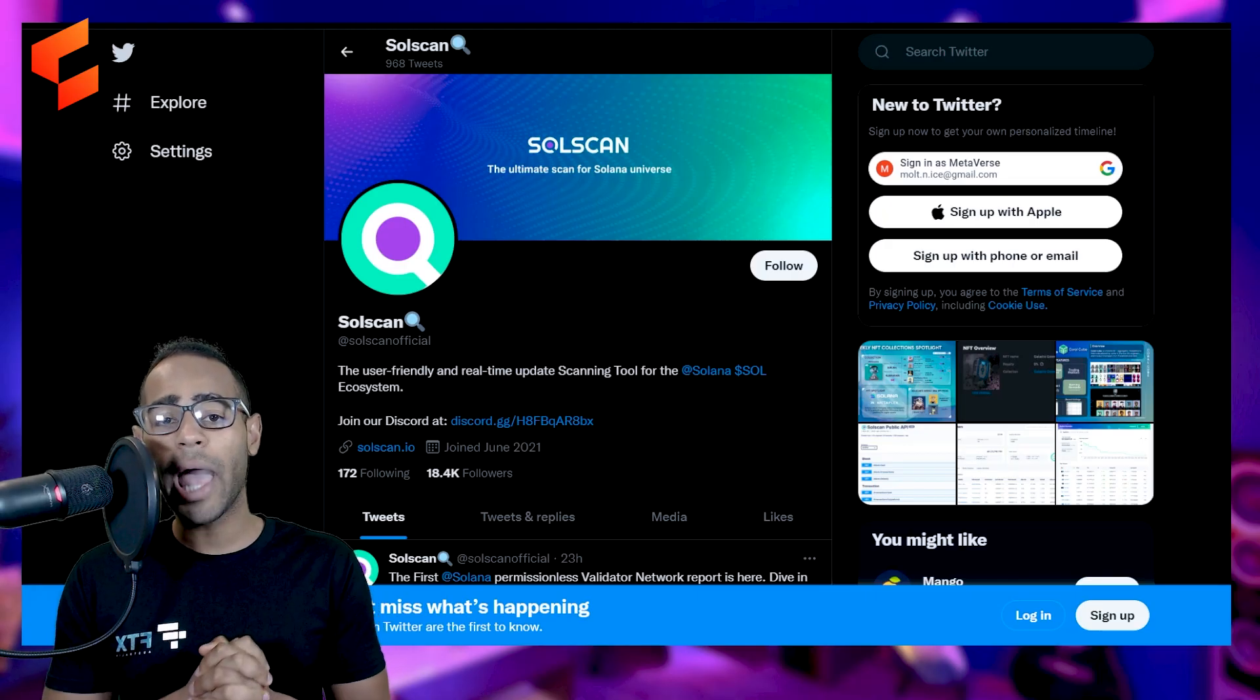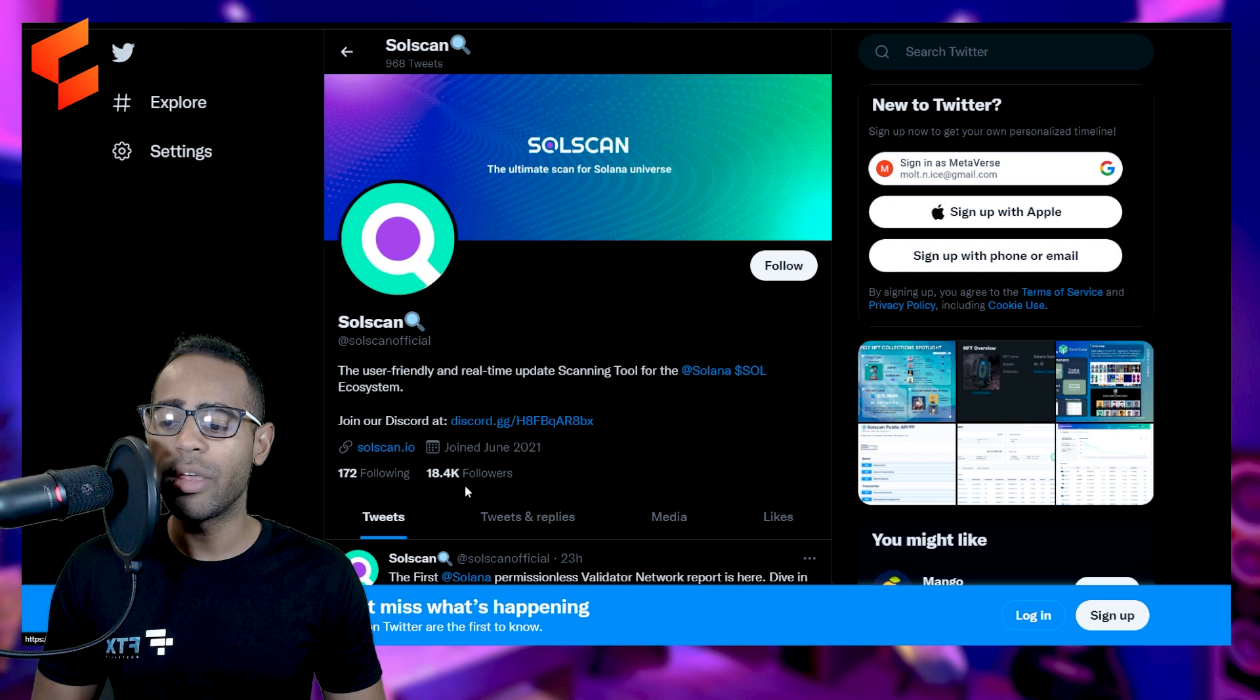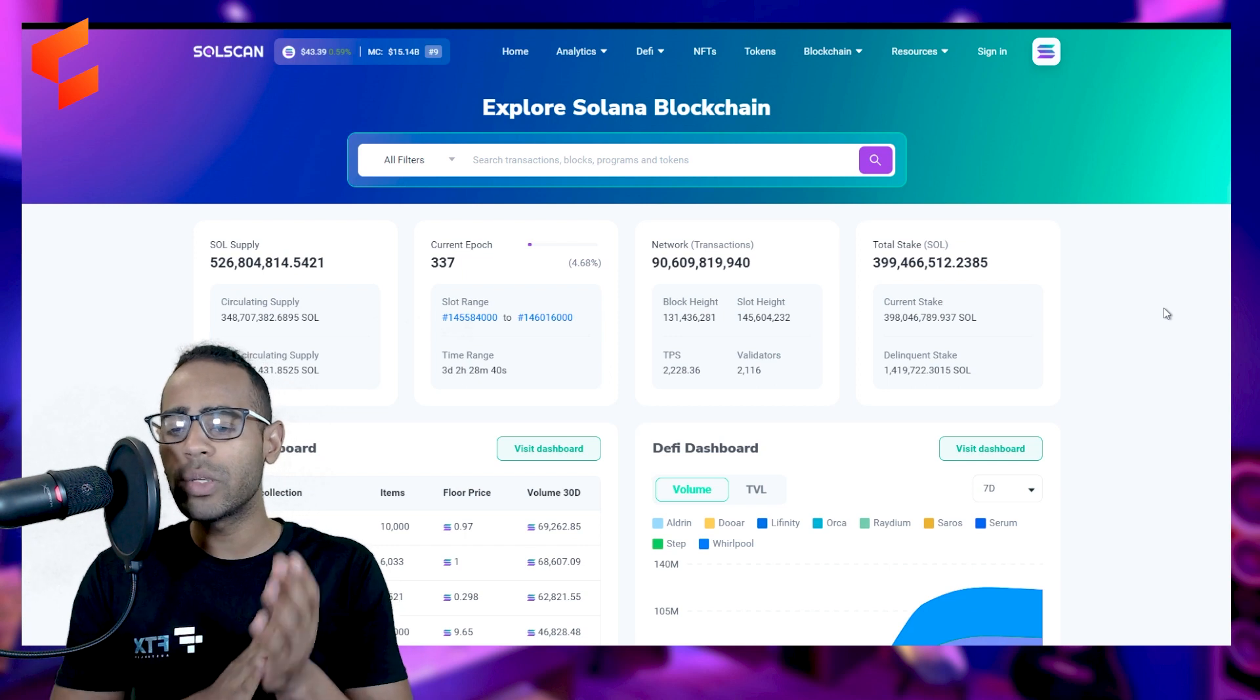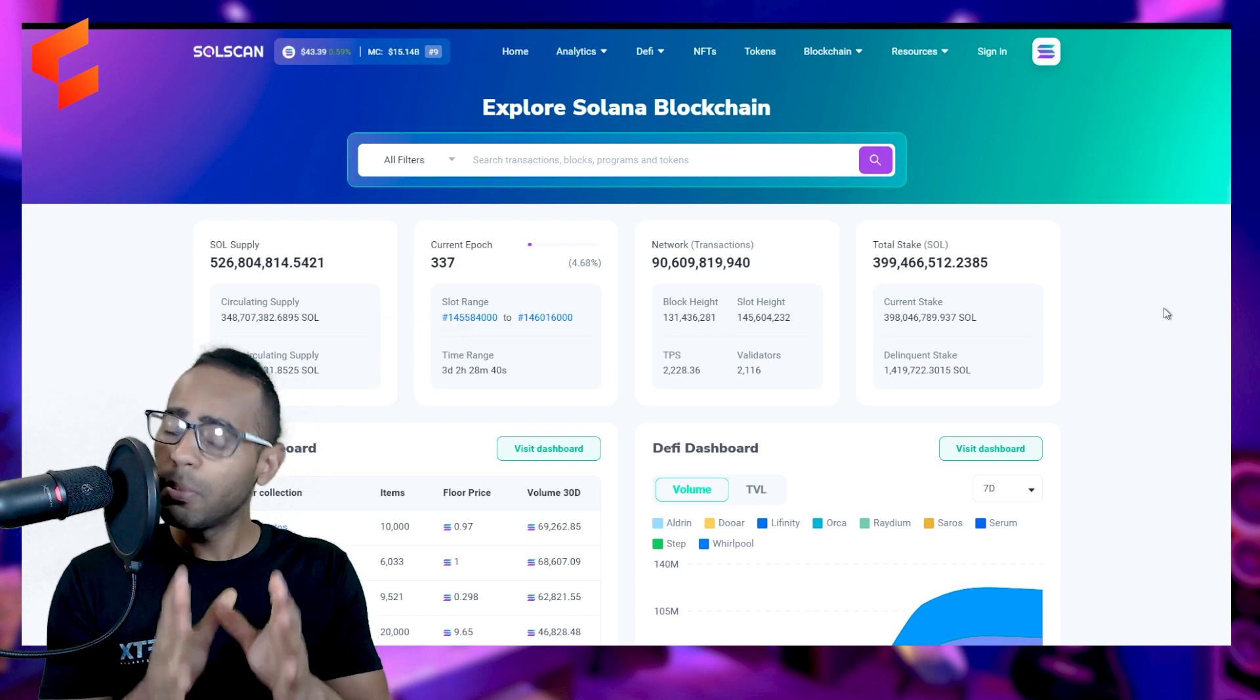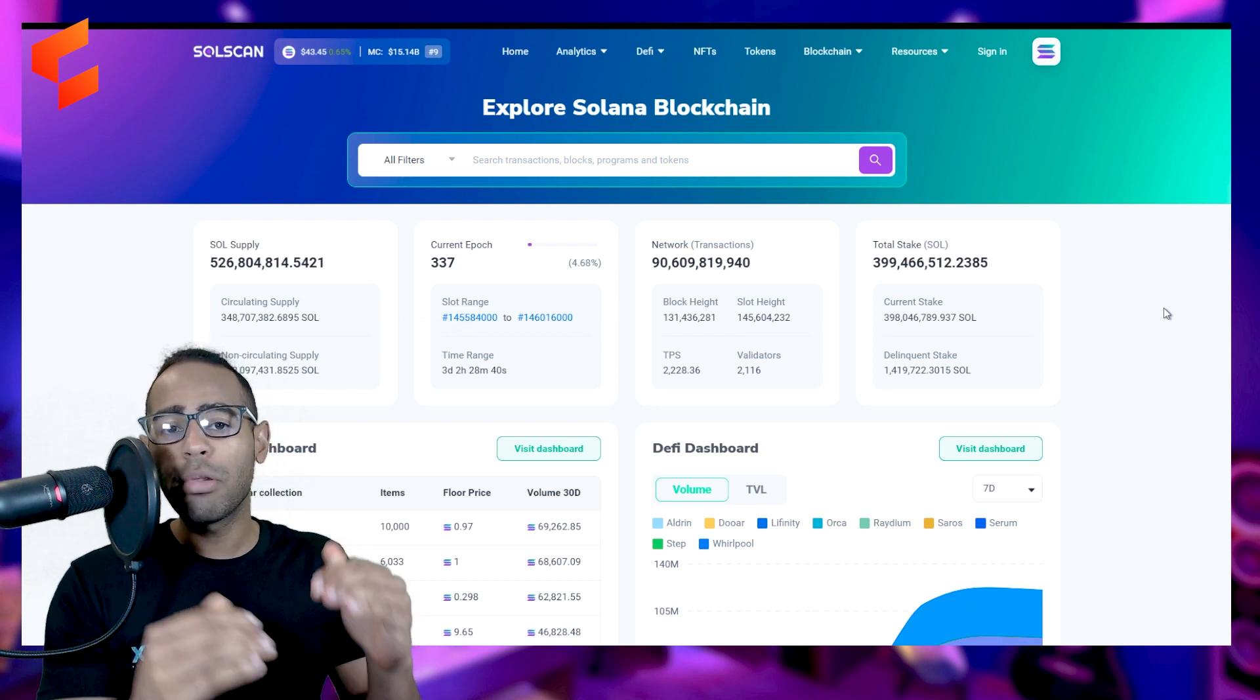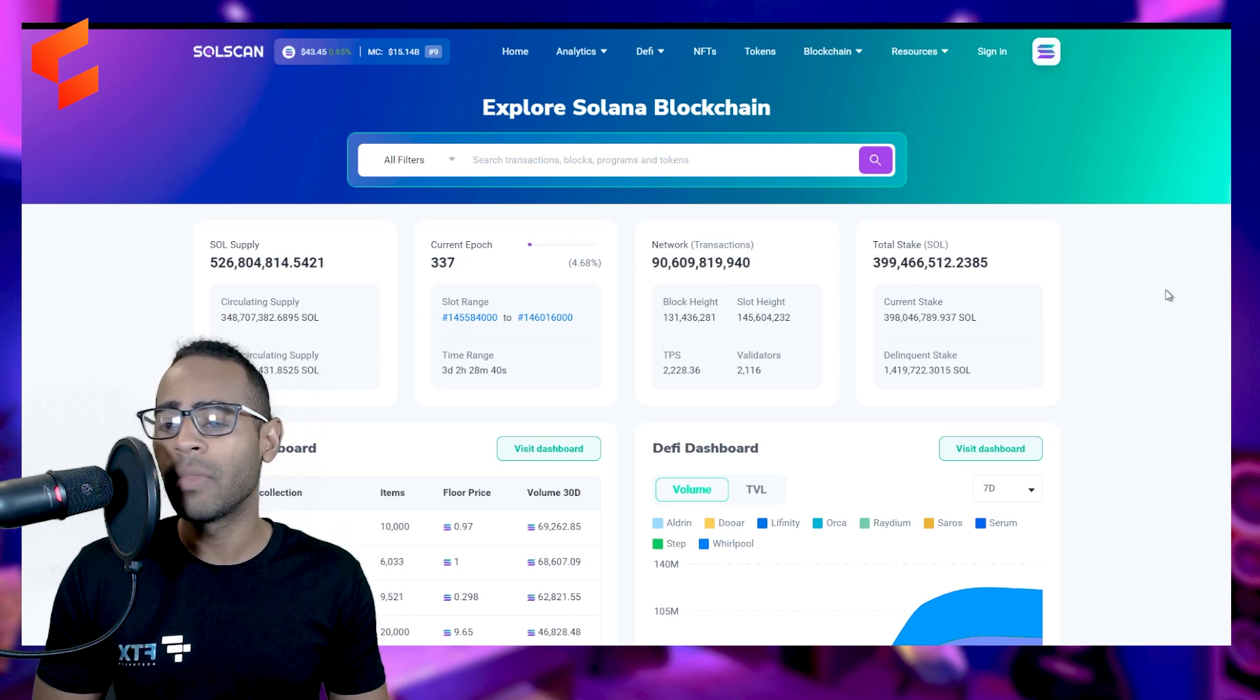Alright, let's get started. So we start our journey at the SolScan Twitter. It's SolScan at SolScanOfficial and their website is SolScan.io. They've got 18,000 followers. And when you go to their website, this is the first thing you'll see. So we're going to give you a small introduction to SolScan. What does it do? It allows you to view the Blockchain.